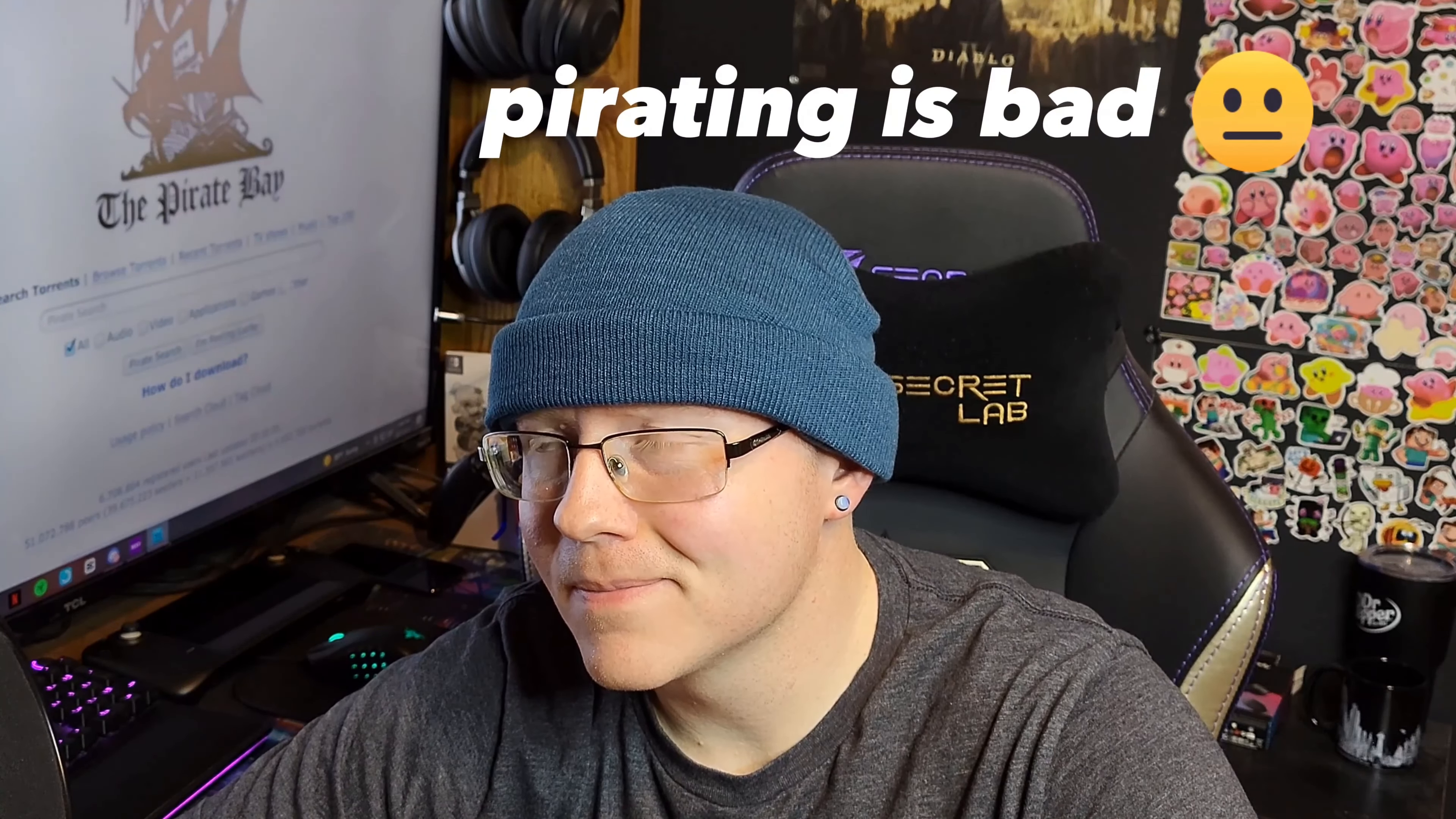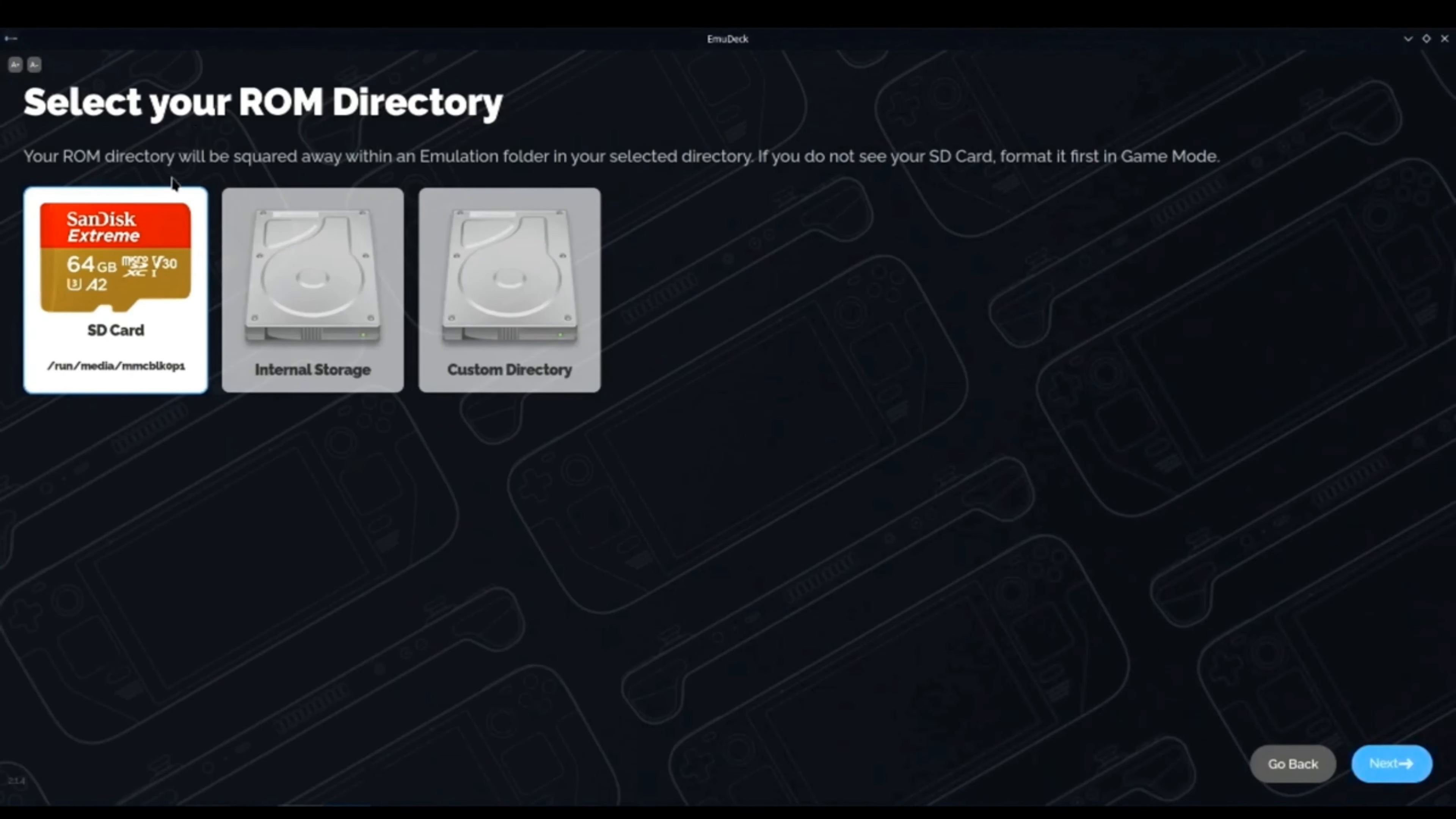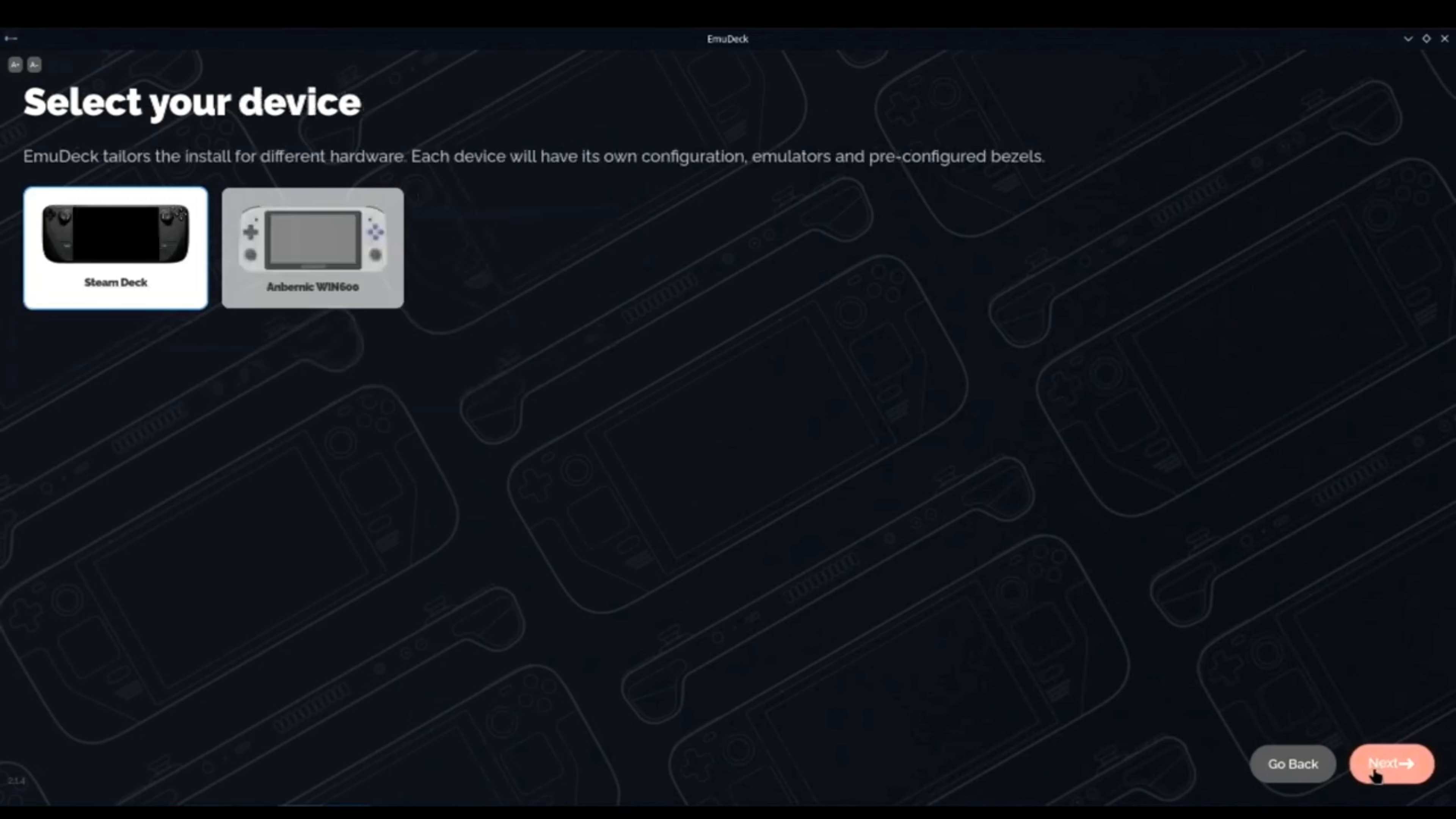Next, it's gonna ask you where you want to store your legally-owned ROMs. I suggest using the SD card—it just makes it easier to swap the ROMs in and out. After that, it's gonna ask you what device you're using and, obviously, the Steam Deck.